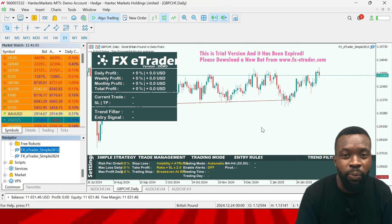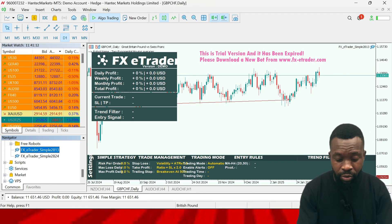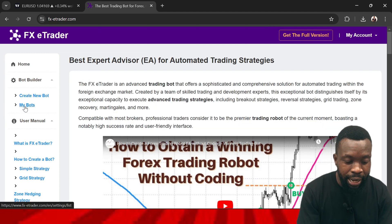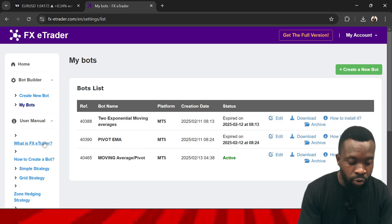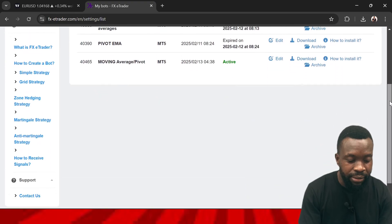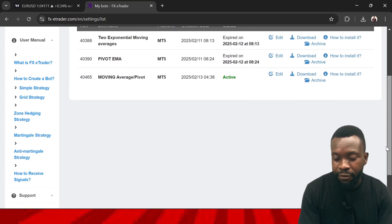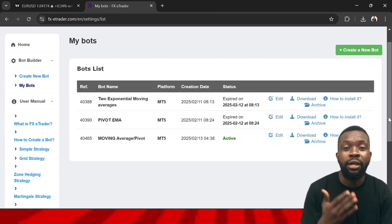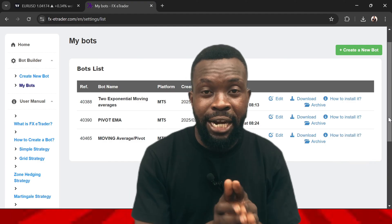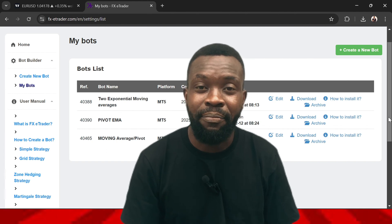If there is anything you want to know more about this indicator, you can read it on the website. Go to the homepage to see your created bots, learn what FX E-Trader is about, how to create a simple strategy, and you can also get strategies from them — hedging strategies, martingale, and more. You can contact their support. I am not an affiliate to them in any way; I'm only showing you how you can use this tool to automate your trading system. Try it on a demo account first and see how it works.